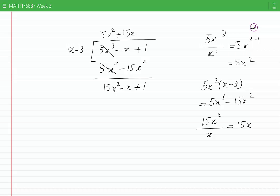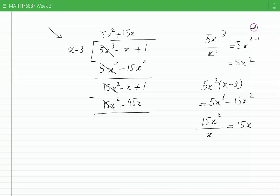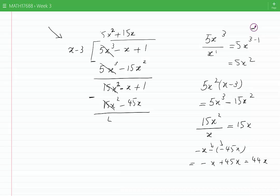Now multiply 15x into the divisor: we get 15x squared minus 45x. We subtract these two terms: 15x squared minus 15x squared gives zero. Then minus x minus minus 45x — those two minus signs multiply to plus — so that becomes minus x plus 45x, which is 44x. So we have 44x here and then plus 1.